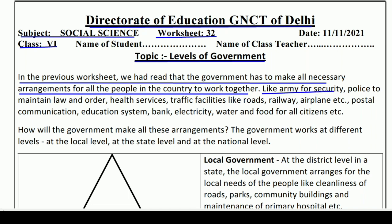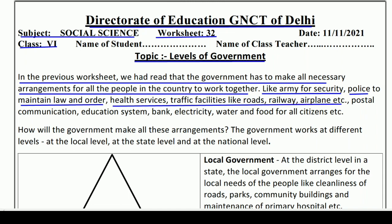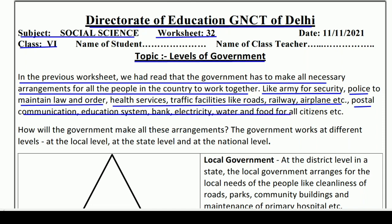Like army for security — yaani security ke liye army ki arrangement — police to maintain law and order, health services yaani swastha sevaen, traffic facilities jaise ki roads, railway, airplane, etc. Phir postal, communication, education system, bank, electricity, water and food for all citizens, etc. Yaani yeh sari zaroori cheezein hain — inka arrangement government karti hai.